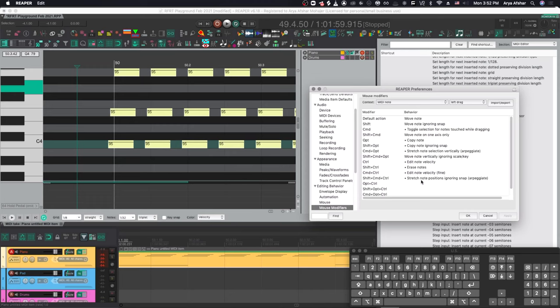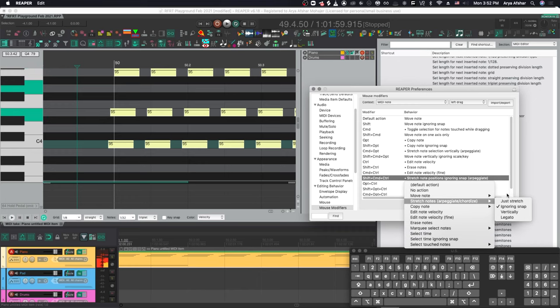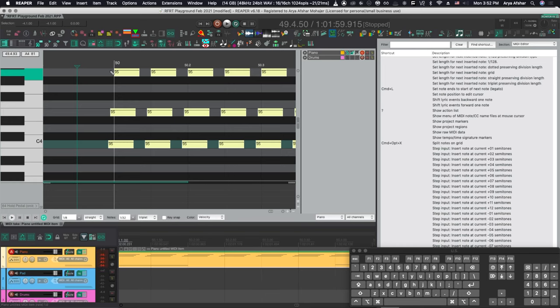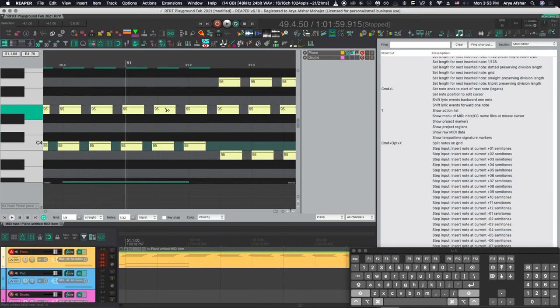So this one is stretch note positions ignoring snap arpeggiate. And there are a few other options as well. You can just stretch them, which stretches them to grid. So that would make them more like a quantized arpeggio. And it's more natural. It's more human. Right? Humans play it more like that. This cursor is really how it's the easiest to explain this mouse modifier. Whatever notes I'm on, it's like pulling on the bow on a bow and arrow from that moment.